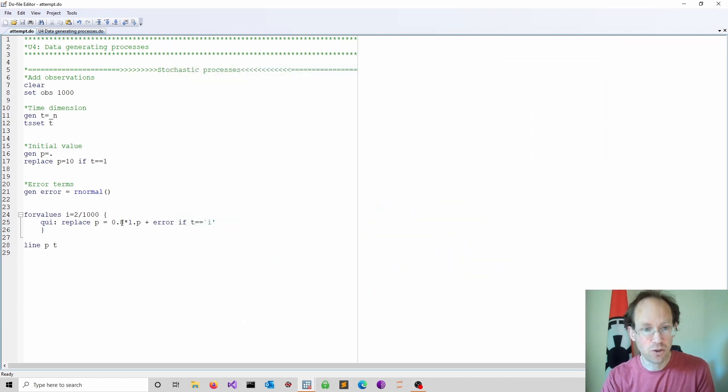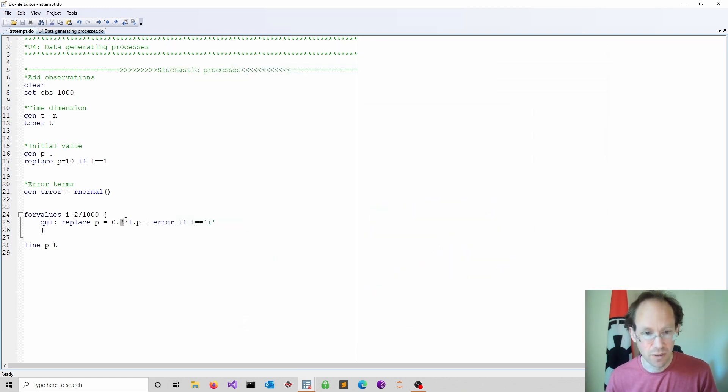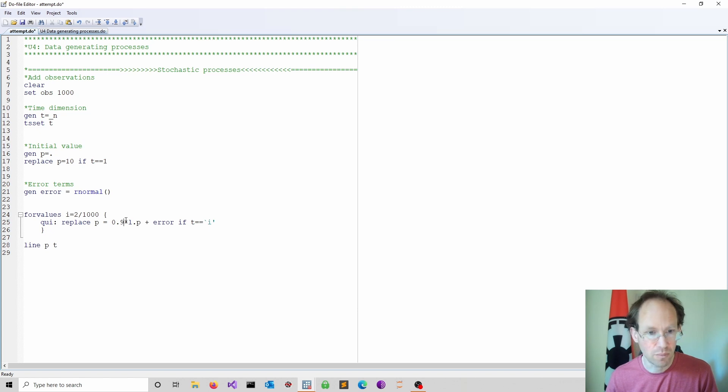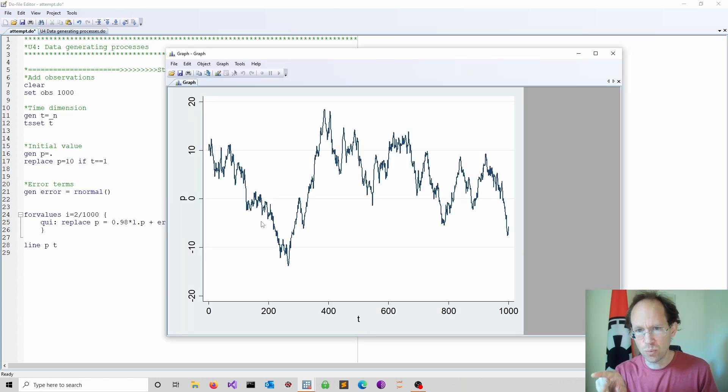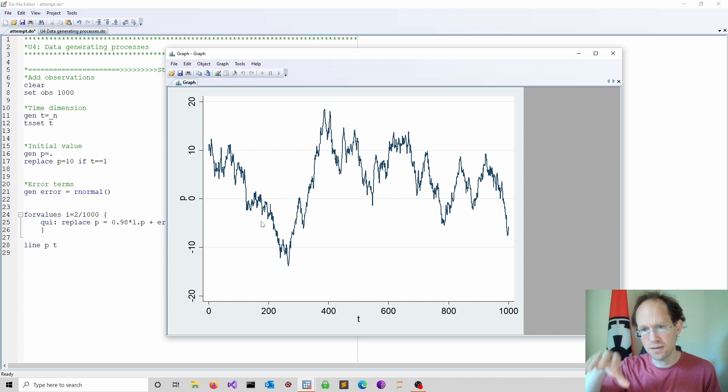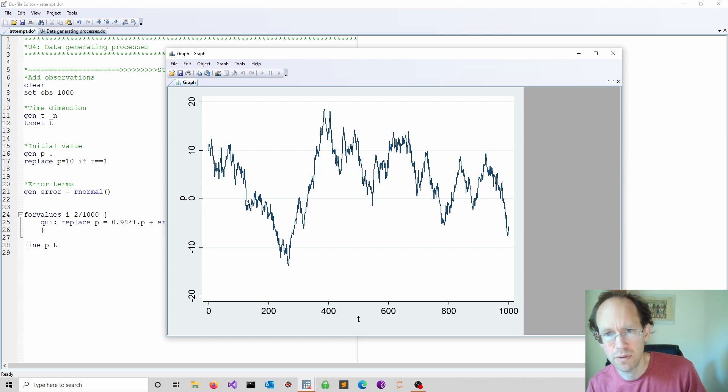Now what happens if we change this coefficient? So for instance we can go up to maybe 0.98. And you see it becomes a little bit more persistent but you would still argue it tends to go back to a long-term equilibrium.